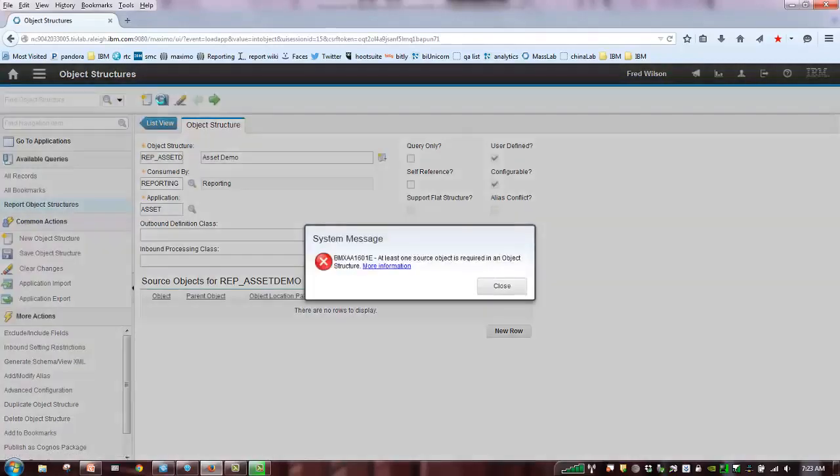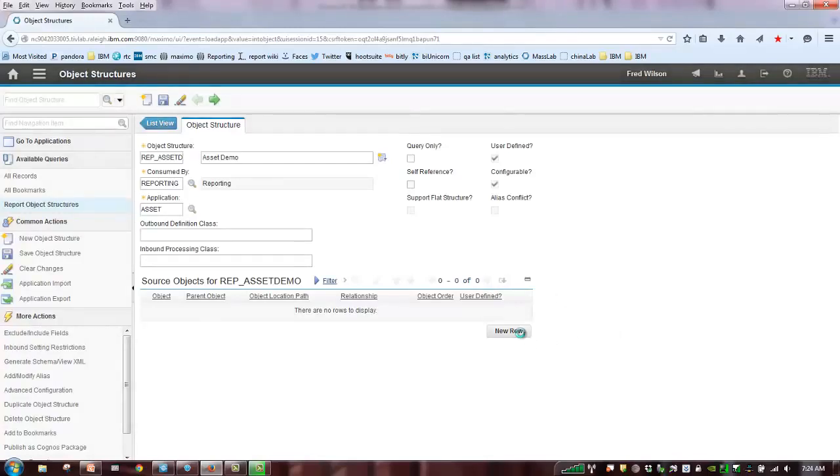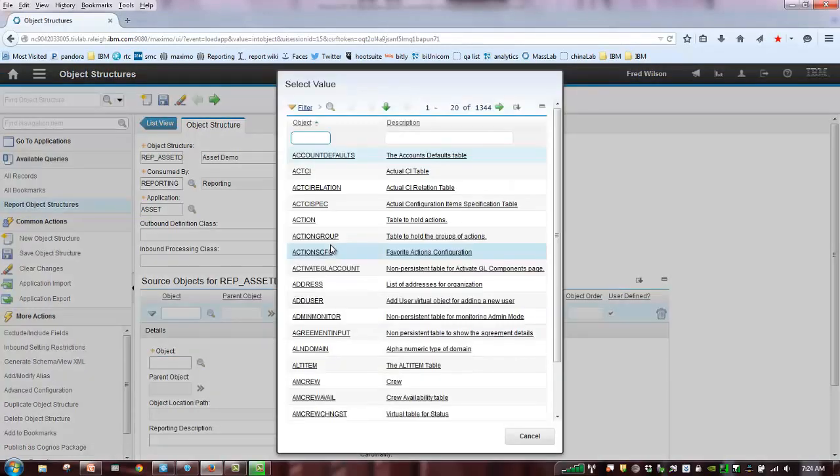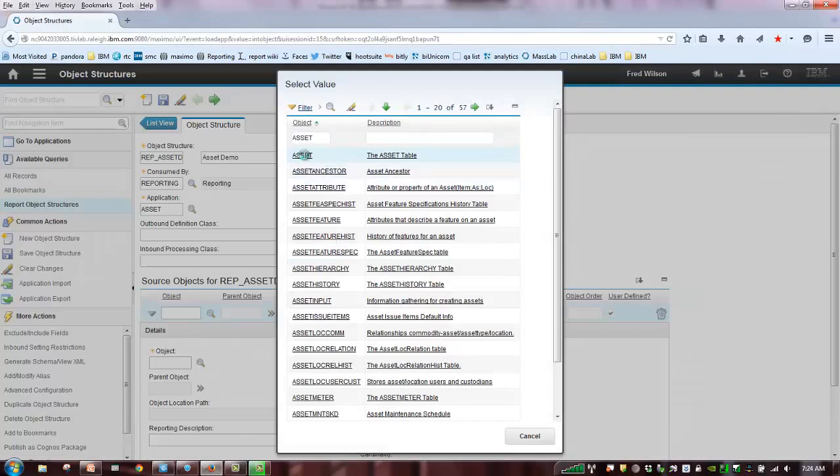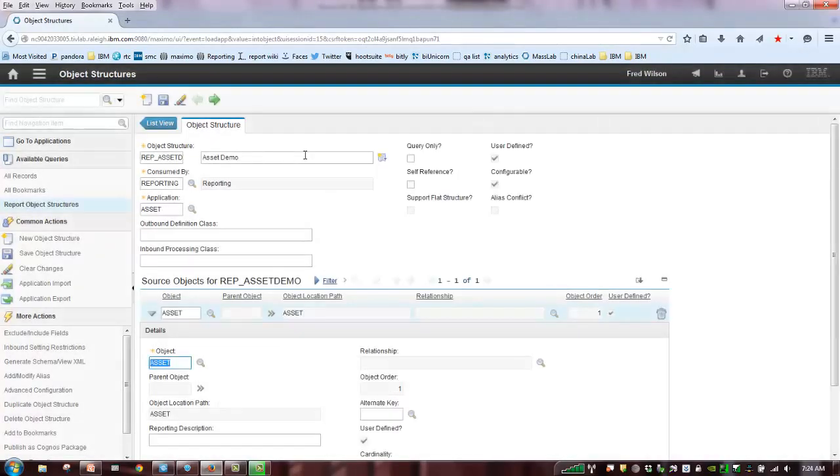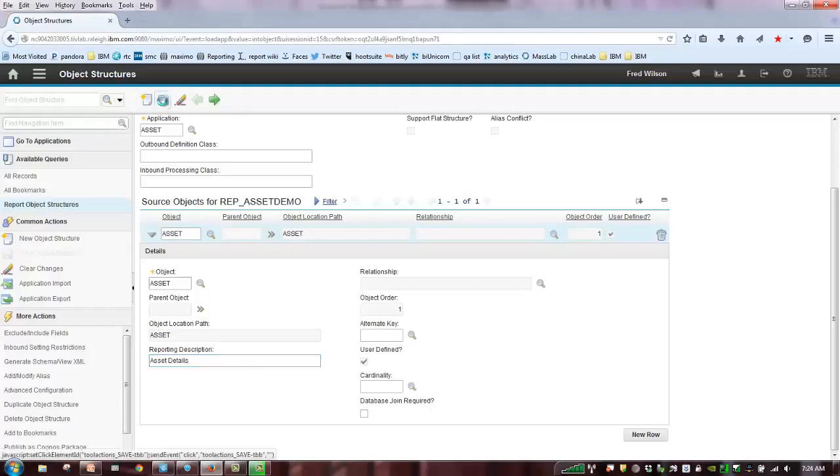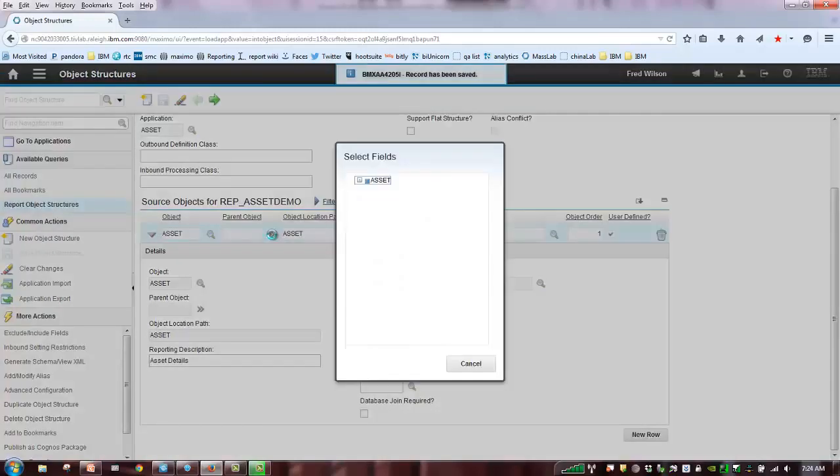If I try to save this at this point, it's not going to let me do that because it's saying I need to come down and define what that top level object is. So, let's do that. Click new row down here. What is my top level object? Again, it's asset. In most cases in Maximo, the application has the same object name, although we always have some of those ones that are a little bit different. And I'm just going to call this asset details, and I'm going to save that. So, now I can save it.